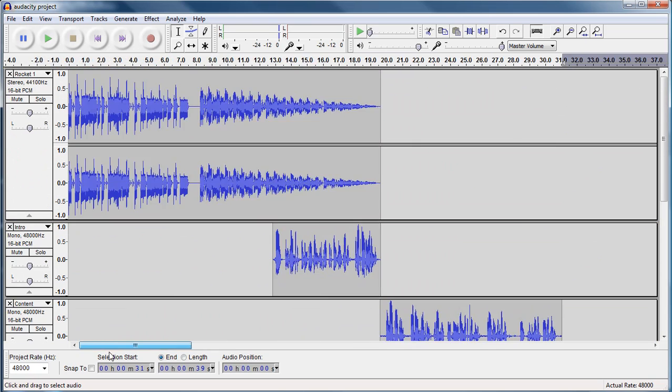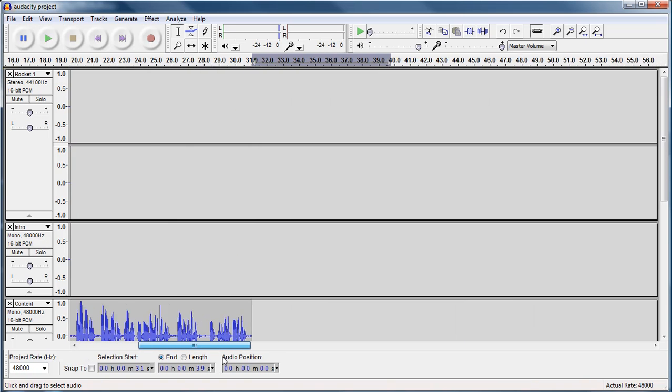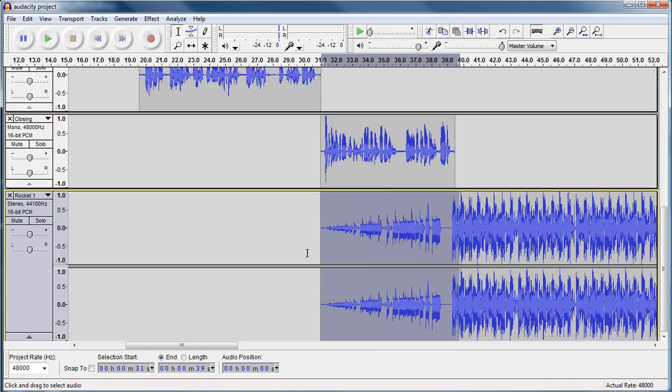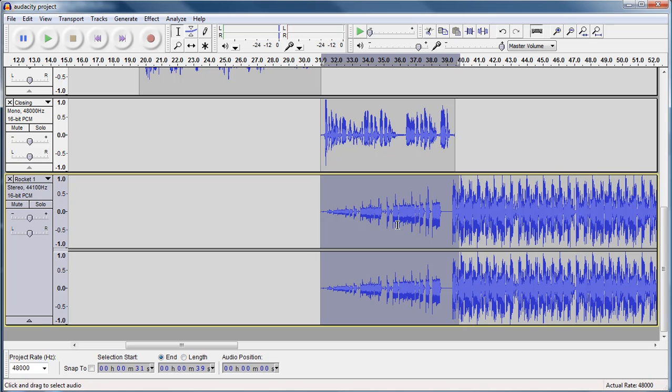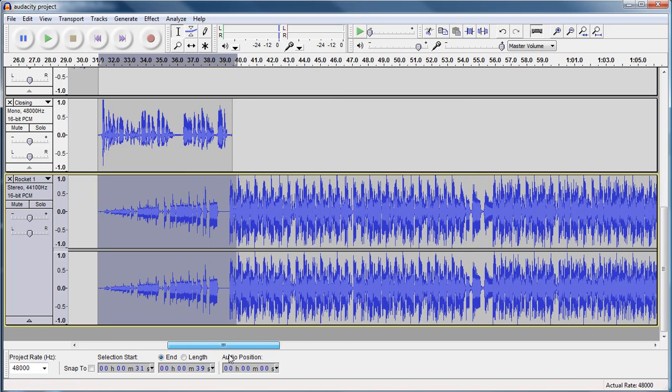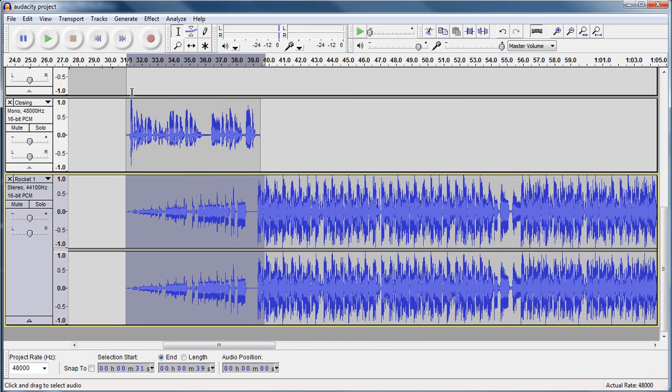So in the track up to our intro, we had it fade out. Down in our closing, we're having it fade in. Now let's see what that sounds like.